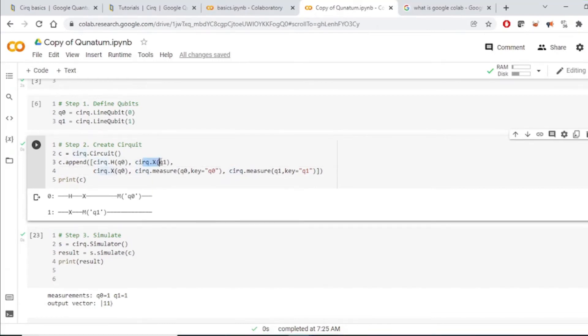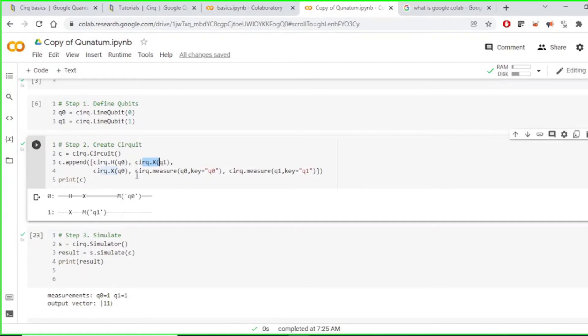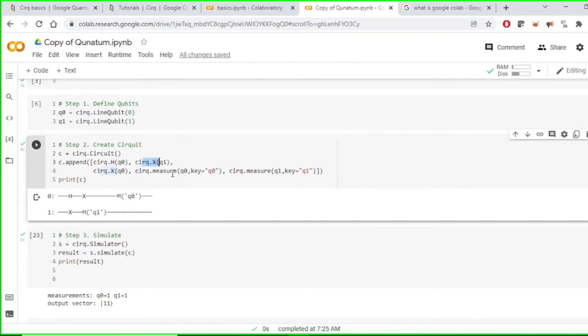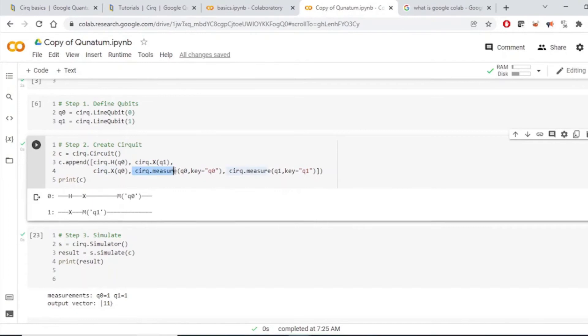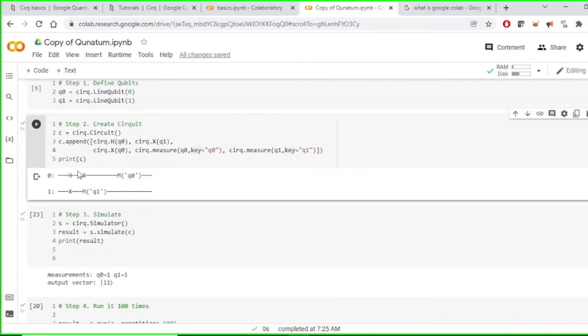And after applying all the gates operation, all the single gate operations, we are just measuring the qubits. Like, q dot measure. So after this, our circuit looks like this. We are applying an H gate and X gate, then measuring it. And for qubit one, we are applying an X gate and just measuring it.